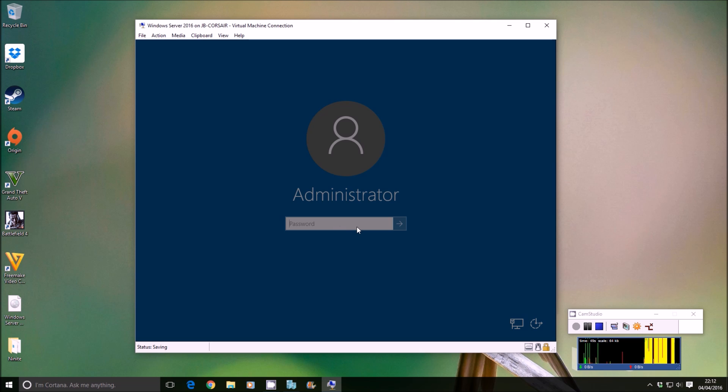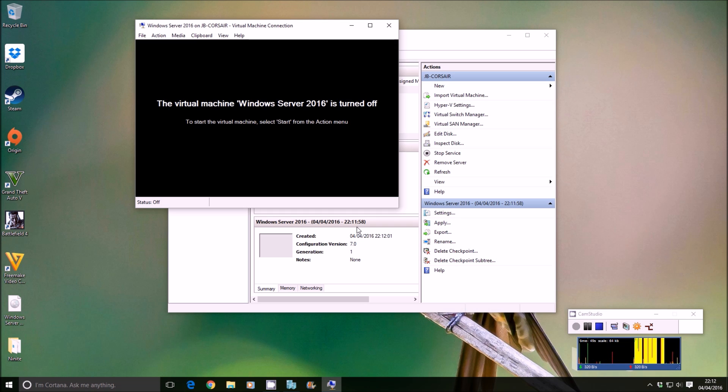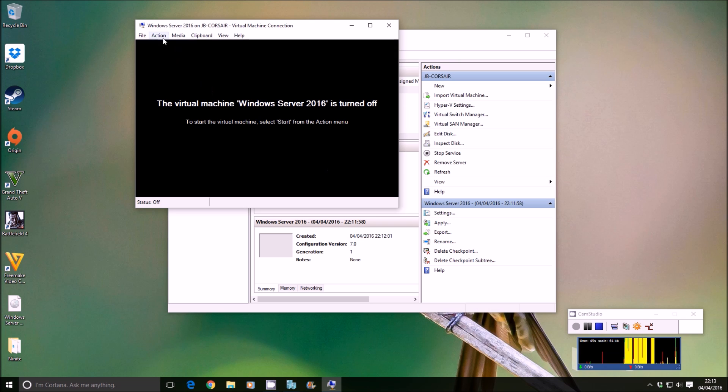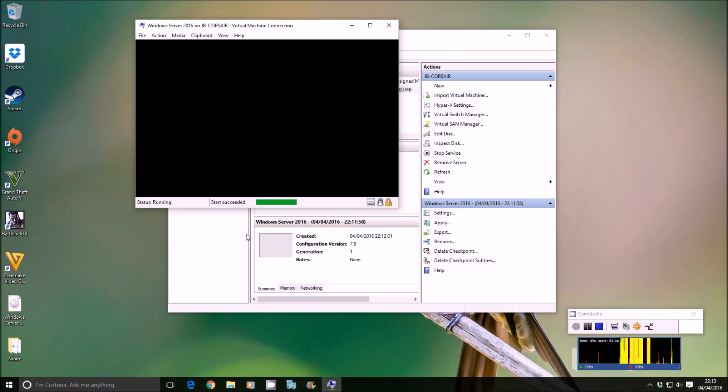What you do is you go back here, you'd right-click and apply the checkpoint. Just wait a few seconds. You can see it grays out the VM and it comes back on. Action starts, and it'll start back up. Are you ready for this?